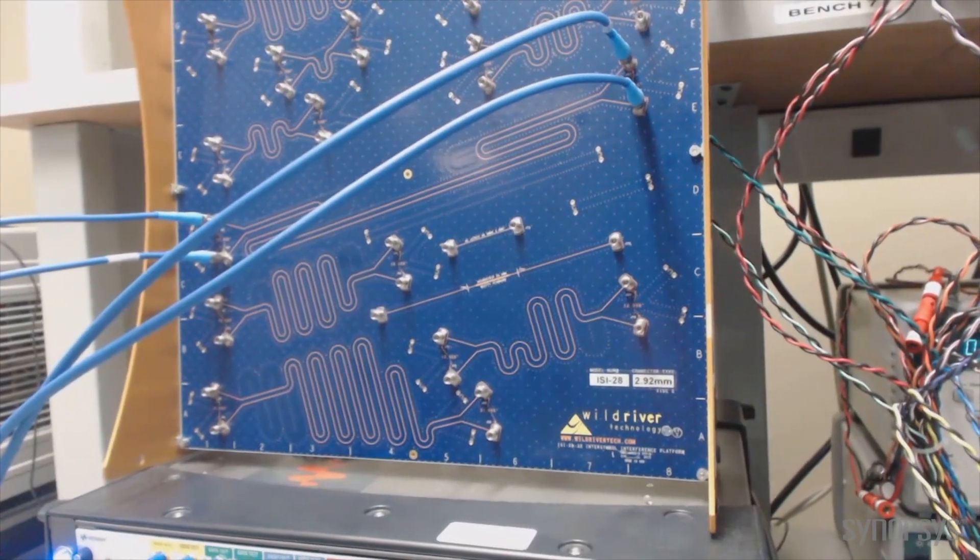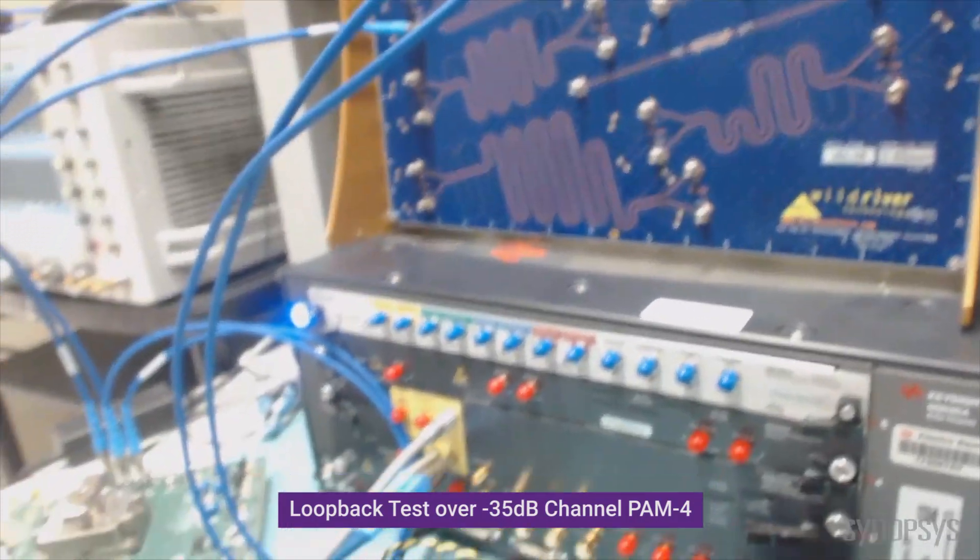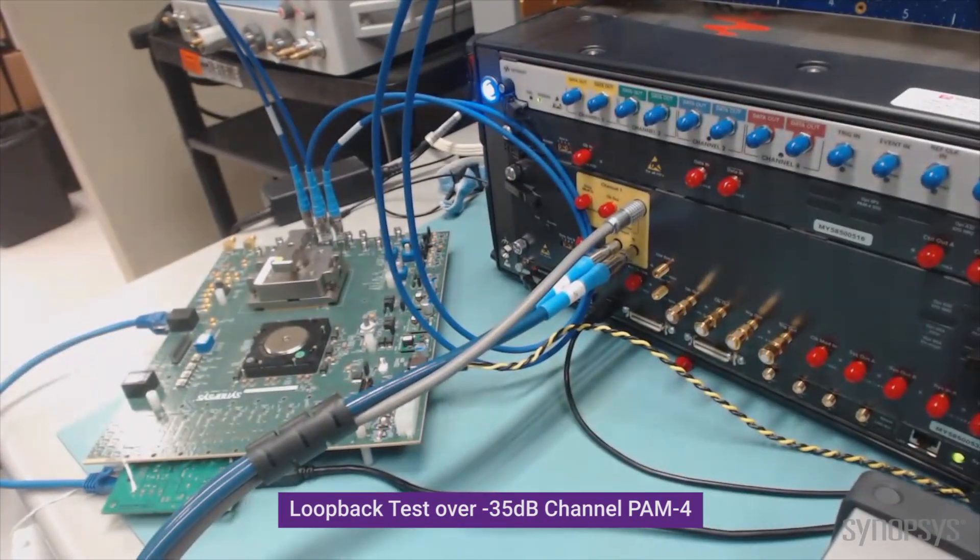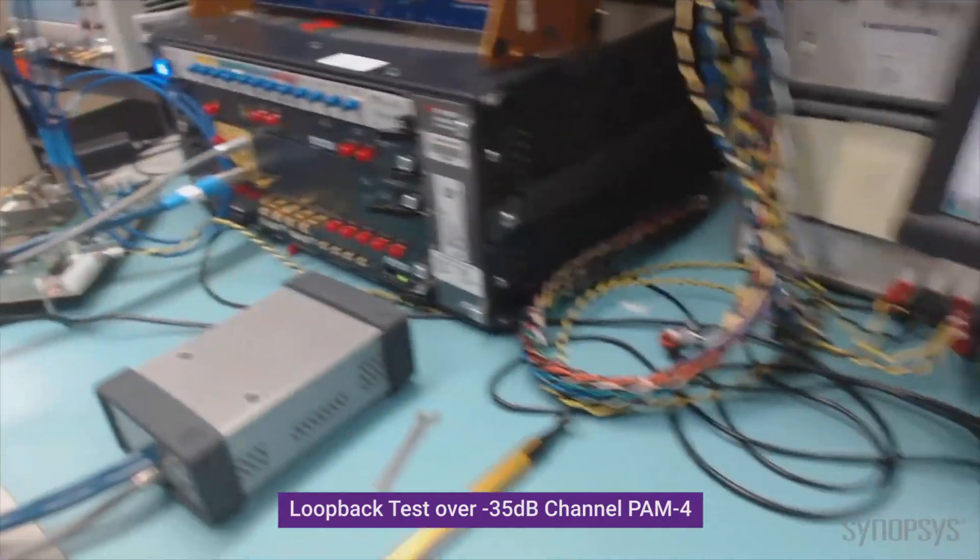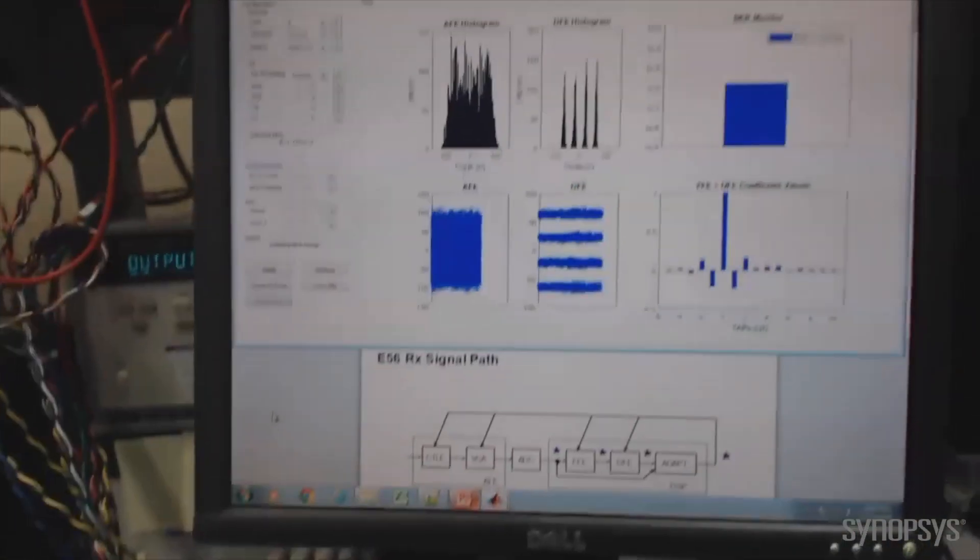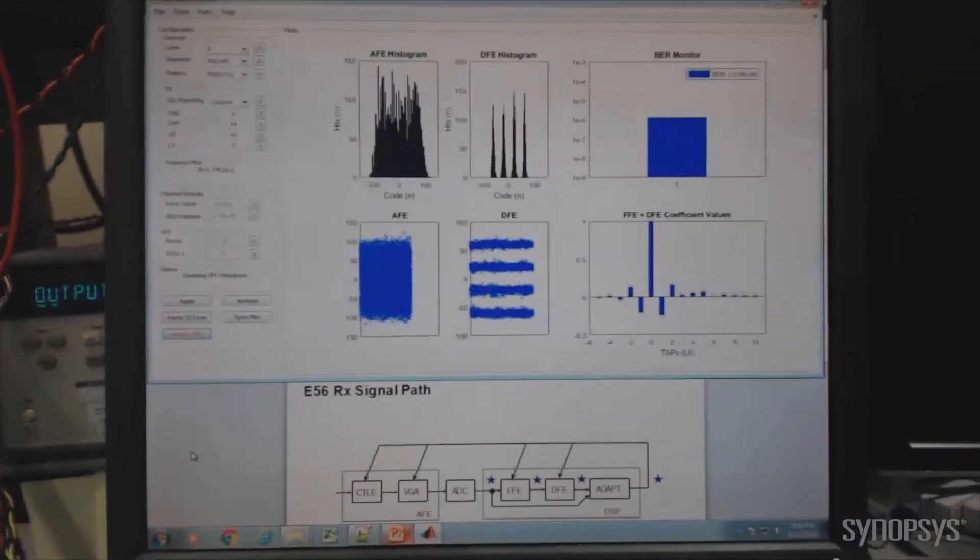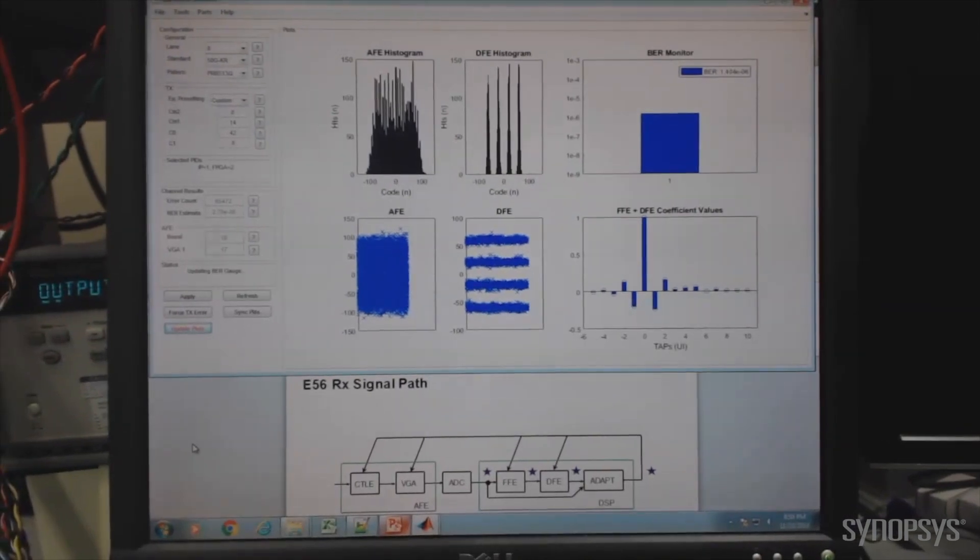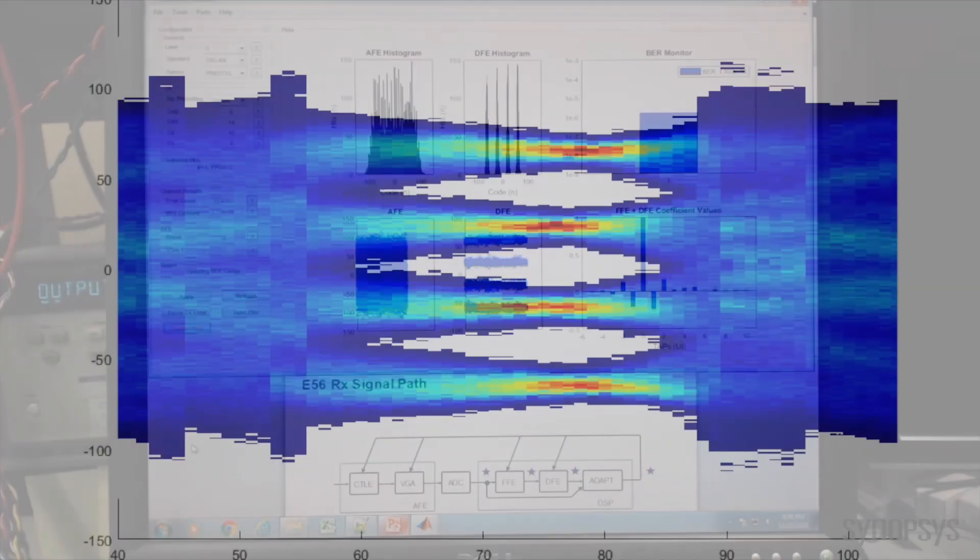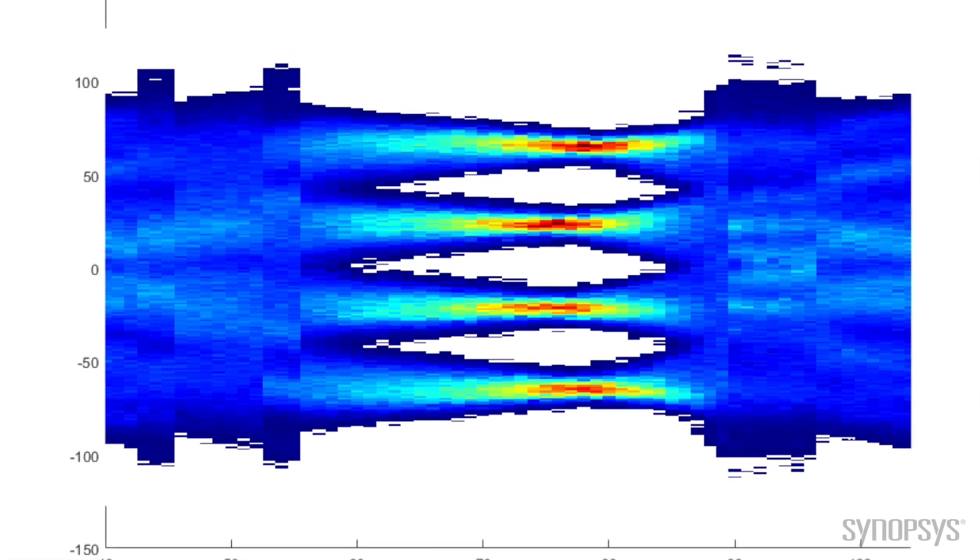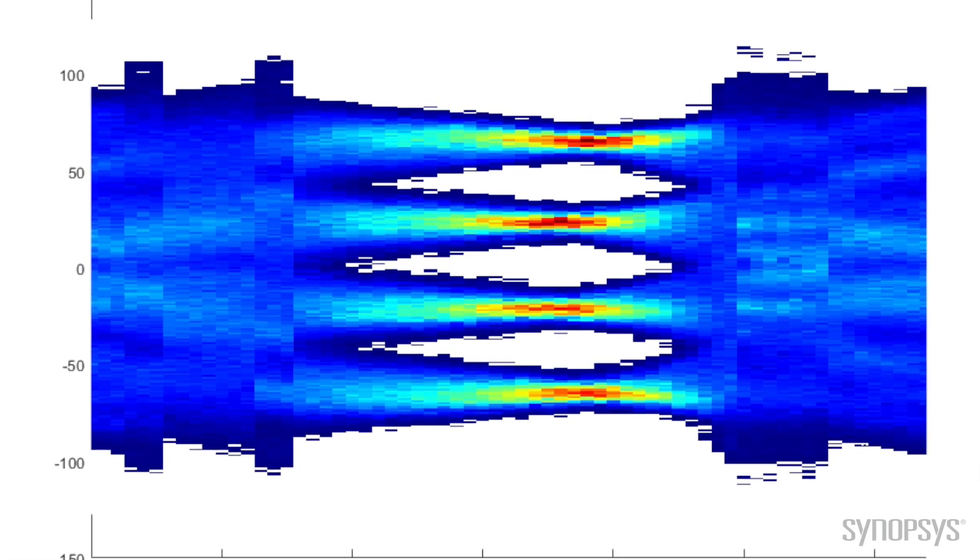The same transmitter-to-receiver loopback test is now performed over a 25-inch channel, producing a total of 35 dB loss, die pad to die pad. As shown in the DesignWare 56-gig Ethernet PHY GUI, the bit error rate exceeds BER targets, and the accompanying 2D receiver DFE output eye diagram has three open PAM-4 eyes.